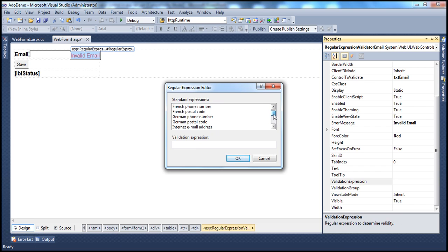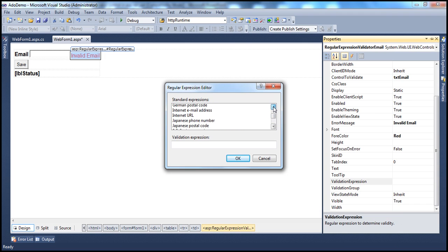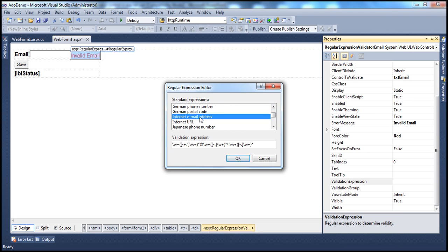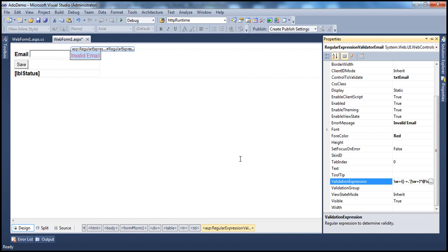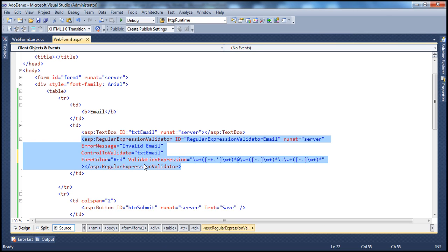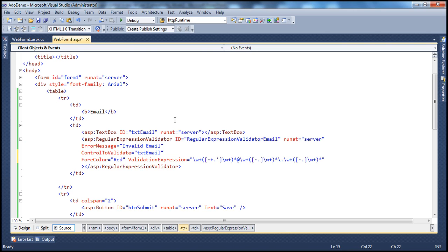I want to validate against the internet email address pattern, so I'll select 'Internet Email Address'. The moment I select that, I get this validation expression. I click OK, and if I flip to the source, you can see the regular expression that was inserted.